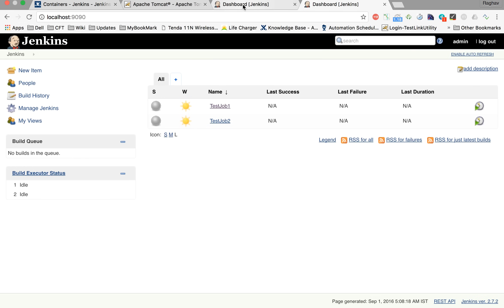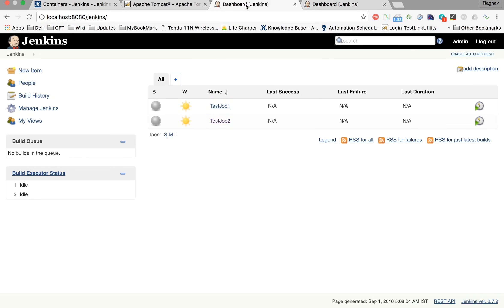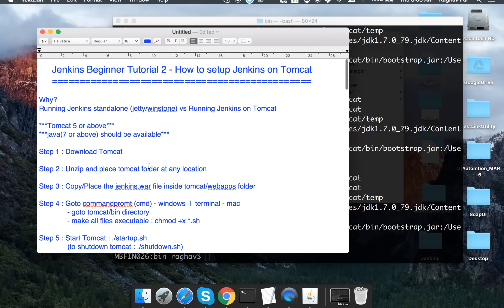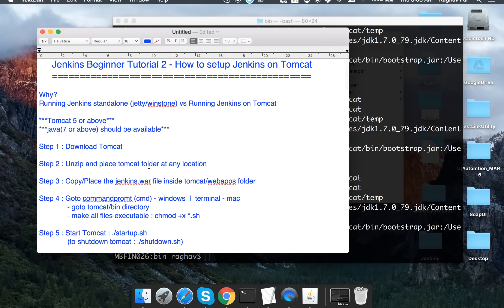We are now able to use Jenkins as standalone as well as inside Tomcat. This was all about how to set up Jenkins on Tomcat. Hope you liked it, thank you.